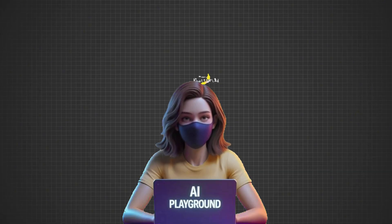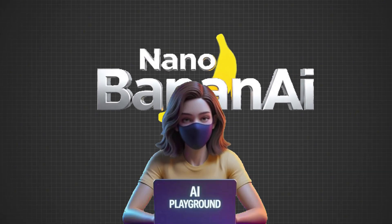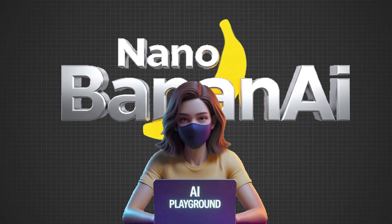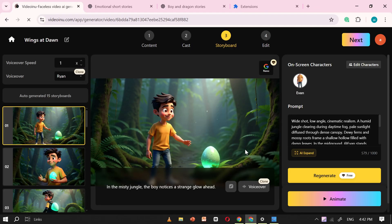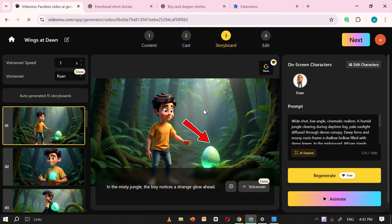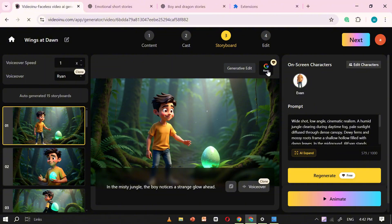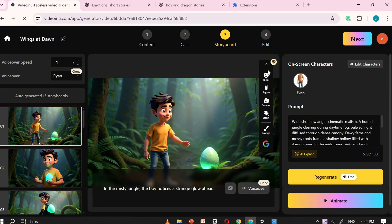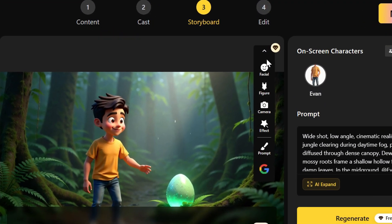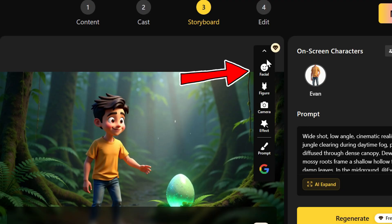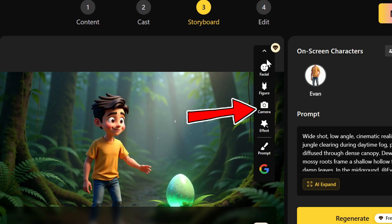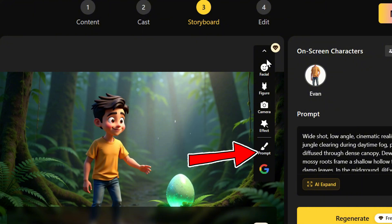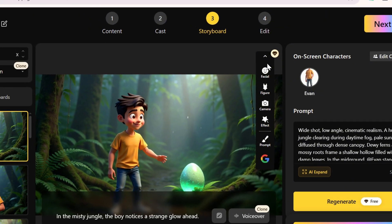Don't worry, VideoEnu is powered by NanoBanana, which makes it super easy to edit. For example, in the first scene, we see a boy looking at a dragon egg, and I'd like to give him a more excited facial expression. To do this, we'll use the NanoBanana feature inside VideoEnu. Simply click on the NanoBanana icon, and you'll see several powerful editing options, such as changing facial expressions, adjusting body type, modifying camera angles, adding effects to scenes, or even making your own custom edits.